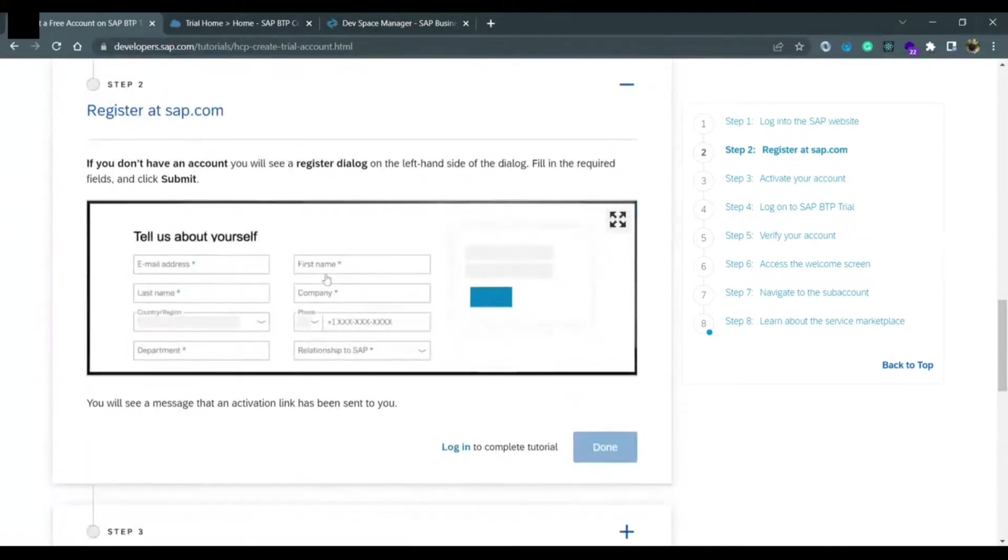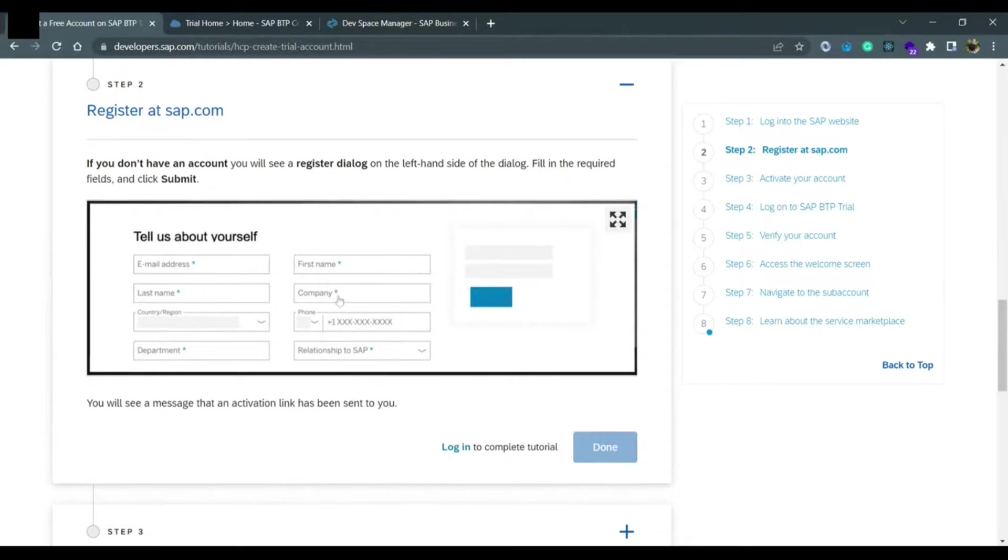Once you click on the register button, it will ask you to provide your Gmail address, your first name, last name, your company and the country you belong to, your mobile number. These are mandatory fields that you need to fill up.